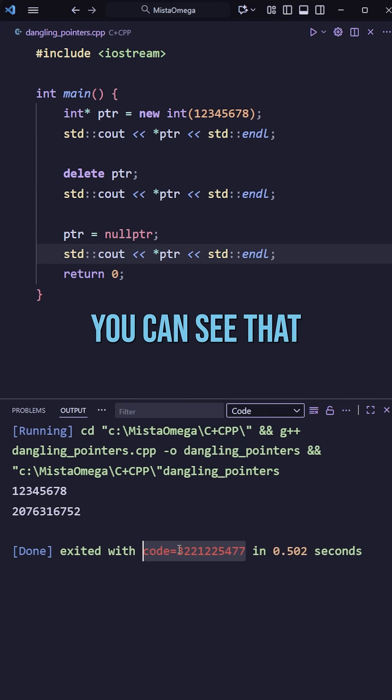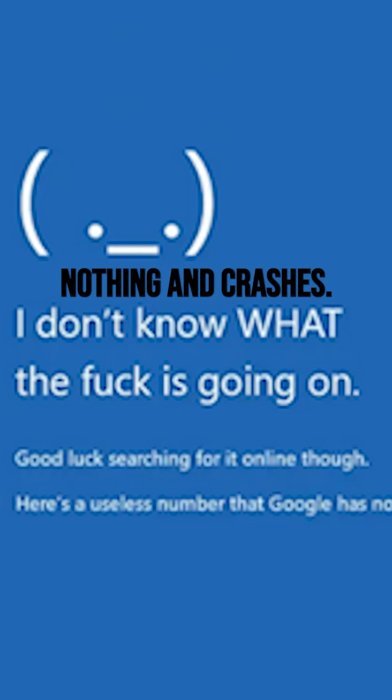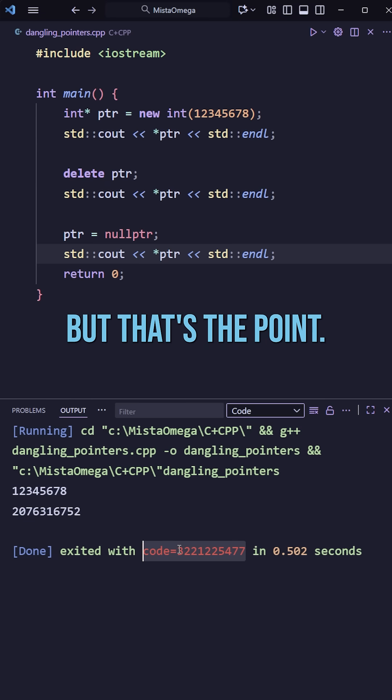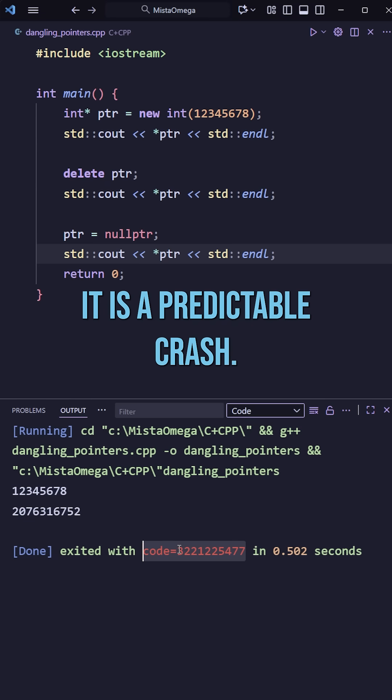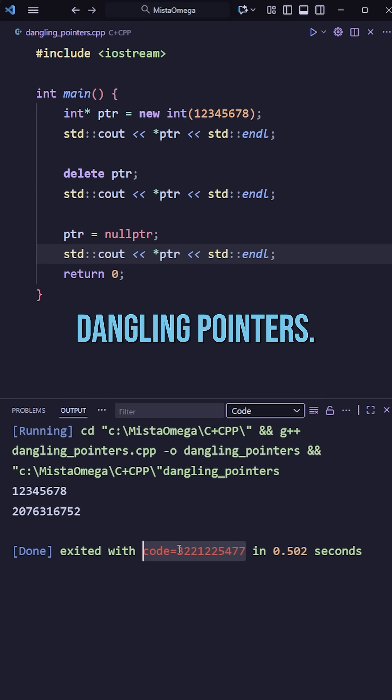So now, if we try to print it out, you can see that it prints nothing and crashes. But that's the point, it is a predictable crash versus total chaos. And that is dangling pointers.